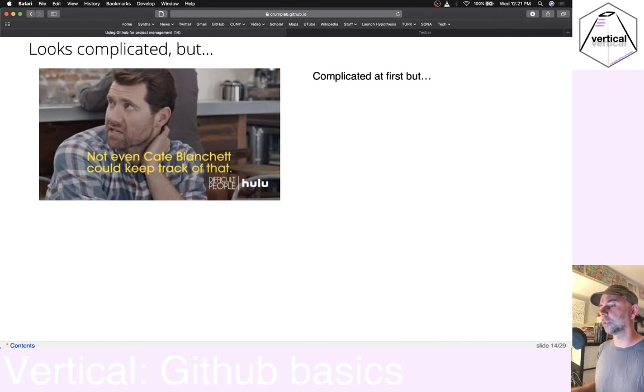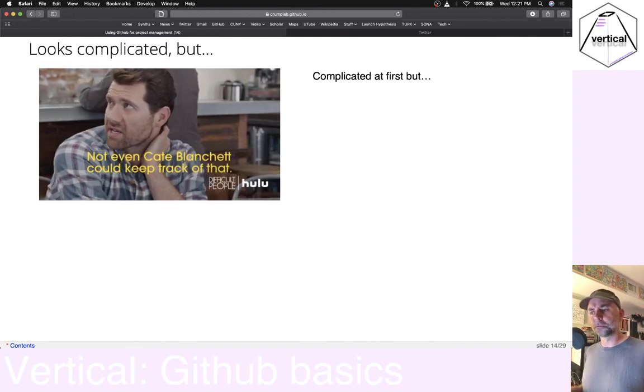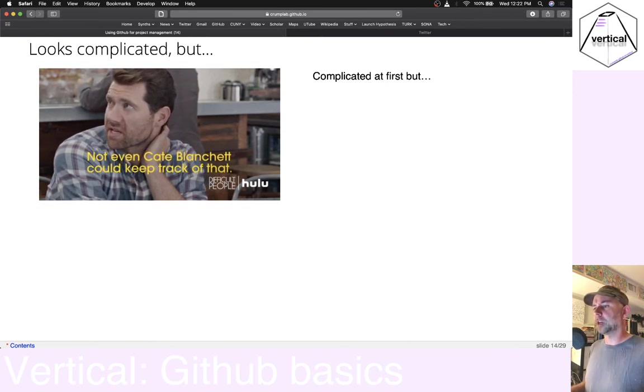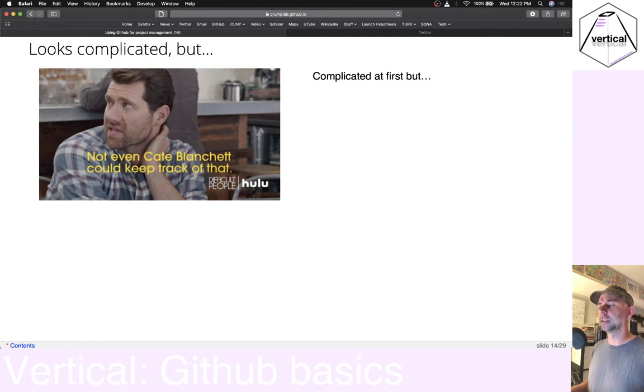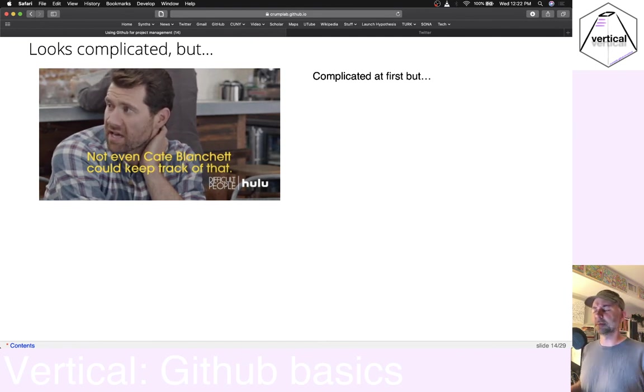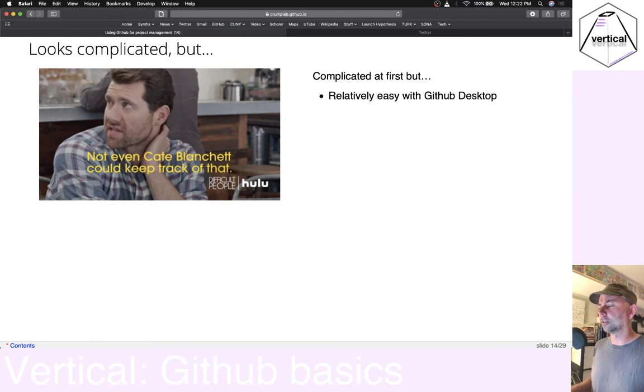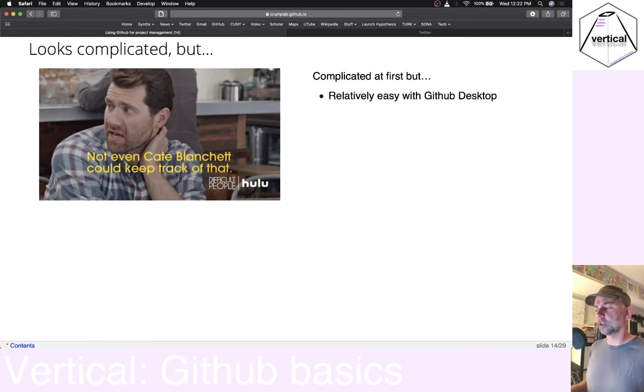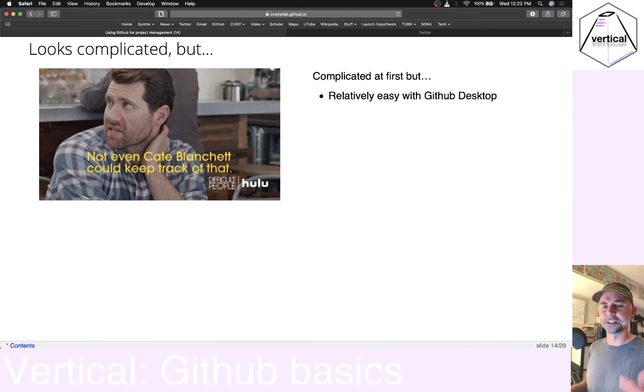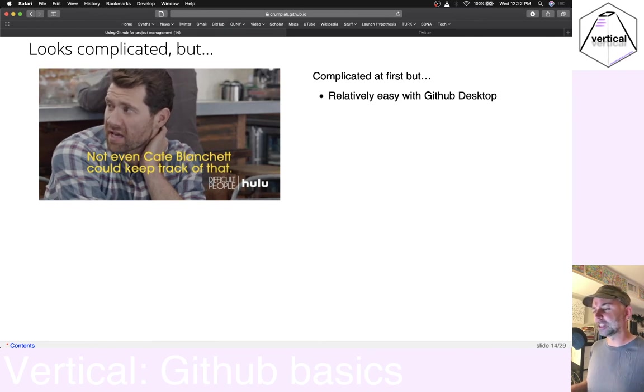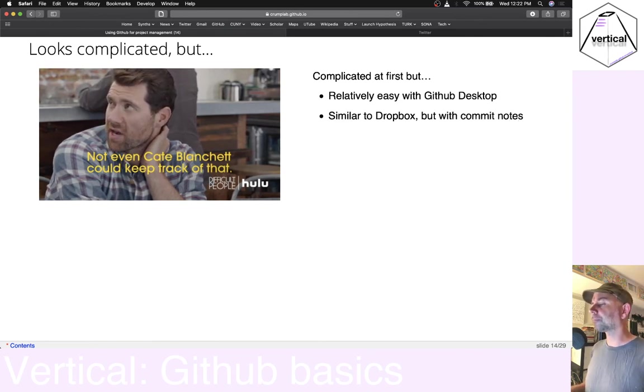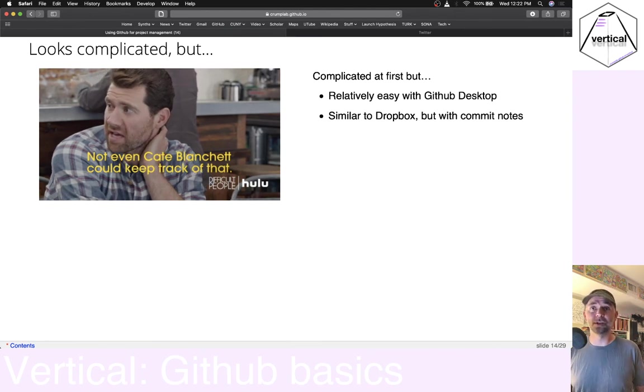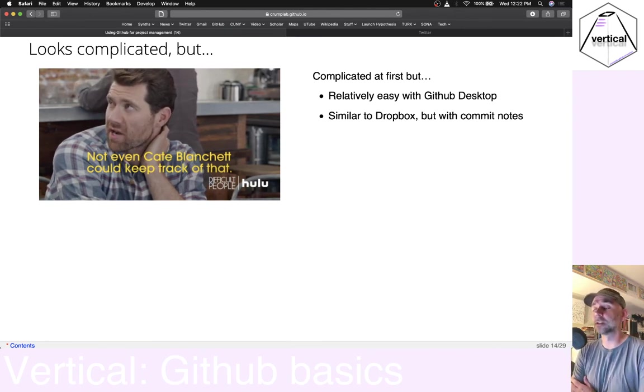Okay. So I think that conceptual overview almost is pointless in some sense. Maybe it appears complicated. And I guess it does. Maybe. I don't know. I thought it was complicated when I started using it. However, the more I used GitHub Desktop, the more it's like, oh, this is pretty easy. Just some... It's easy to adopt into your normal workflow.